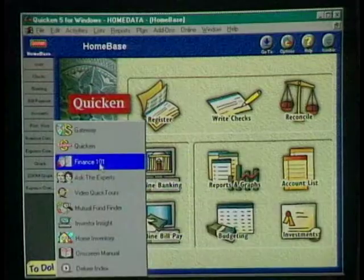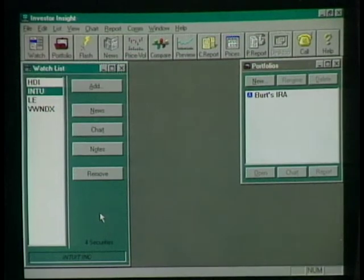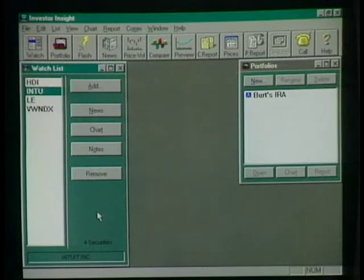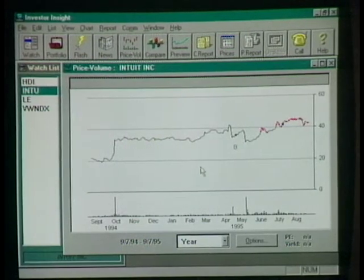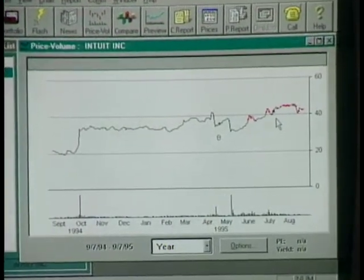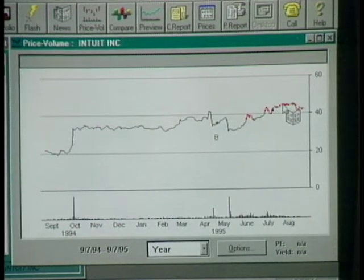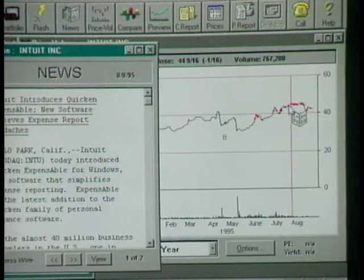A couple of new things added to Quicken Deluxe: a feature called Investor Insight, which is a combination feature and online service. You can log on and get up-to-date information on stocks and mutual funds. On screen you see the performance chart — price and volume. When you click on the little red dots on the chart, you can see news stories related to the company on a given day, and they pop up right away.